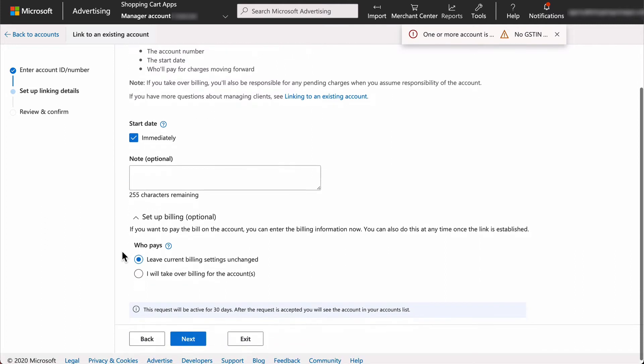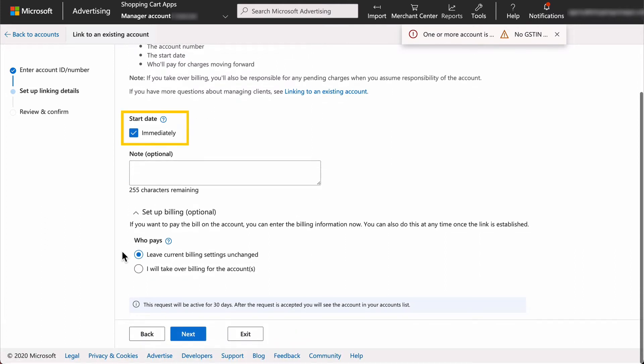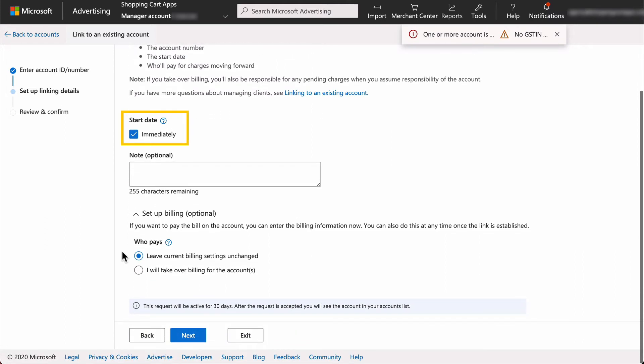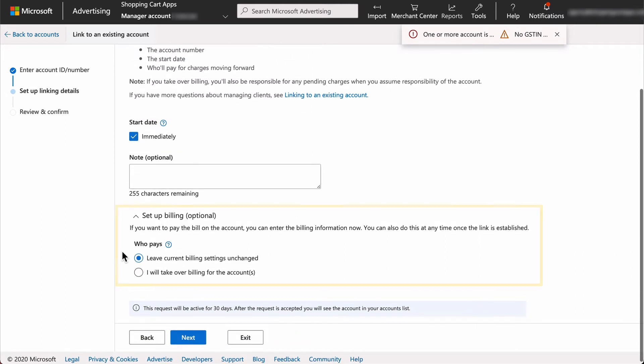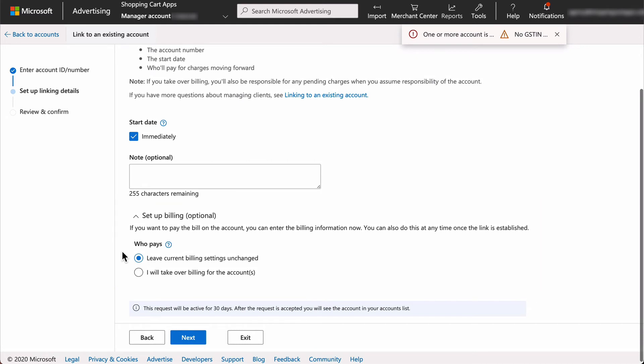Usually the start date should be left to immediately and the billing should be left to the owner of the account, unless you have discussed an alternative configuration with the owner of the account ahead of time. Then select next.